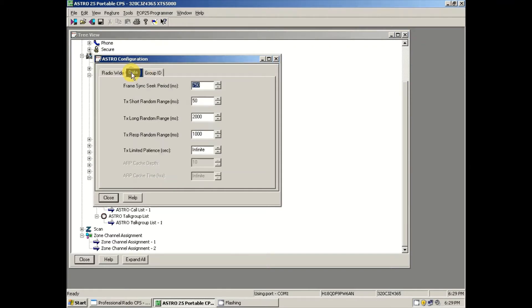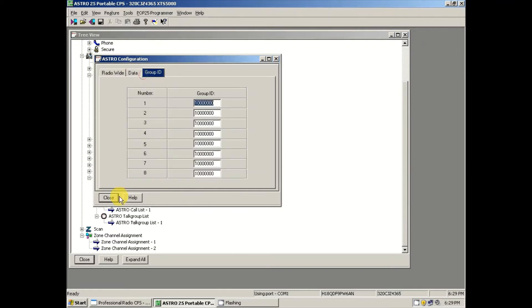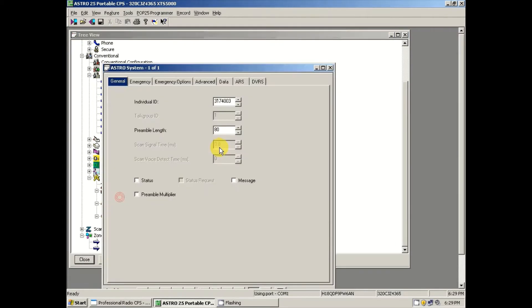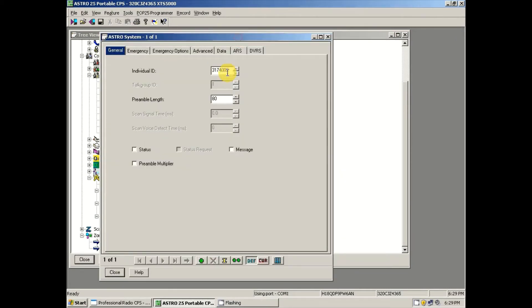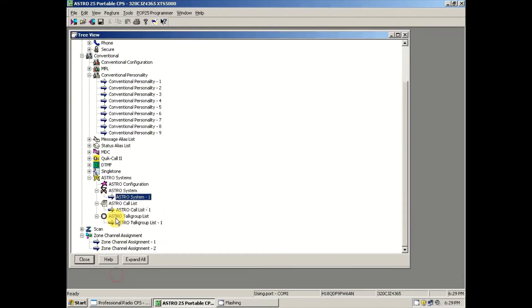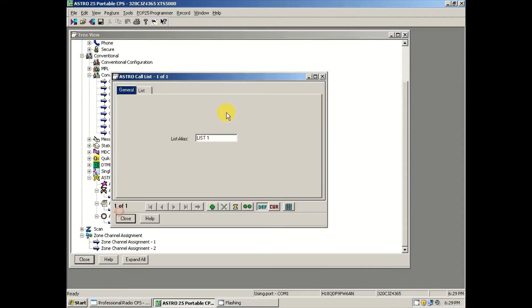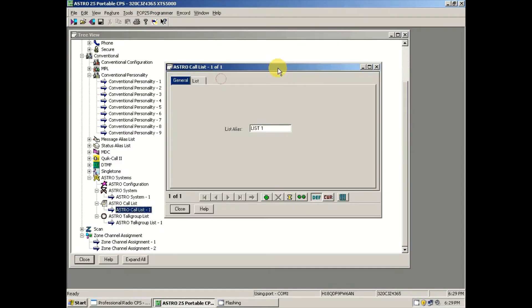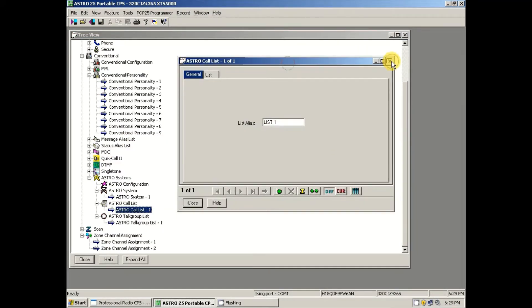Come over to Astro Configuration — we don't need to do anything in there. Then come over to Astro System 1. This is where you're going to enter your DMR ID. This is critically important that you get that correct. Once you've done that, click close.